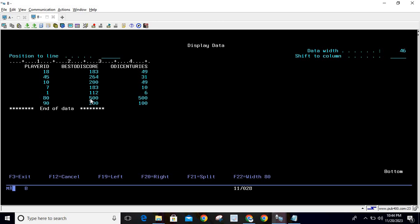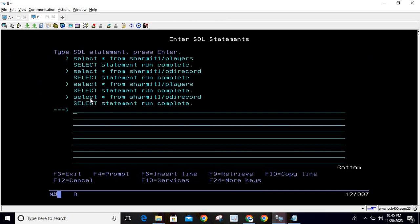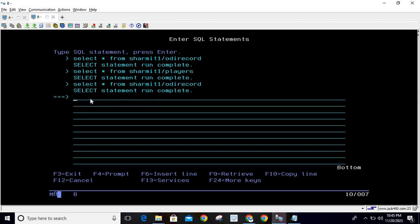After that, we add one more condition: we want only those records whose best_odi_score is greater than or equal to 200, as well as records whose data is not available in the second table. This is our full requirement.